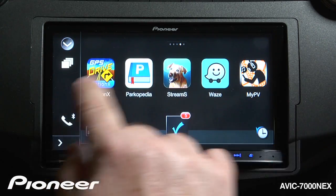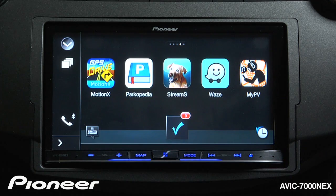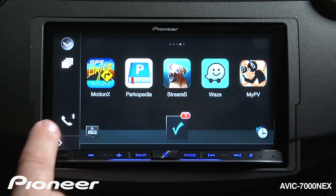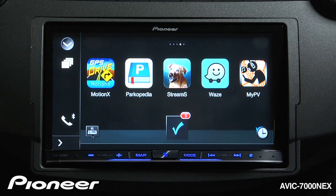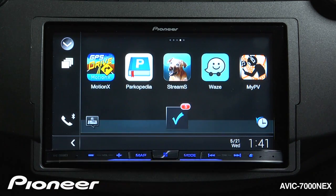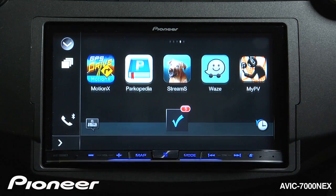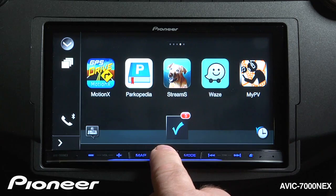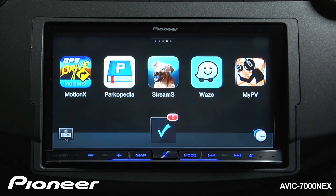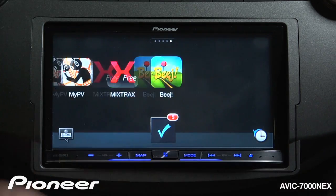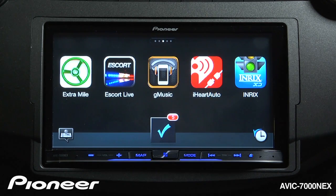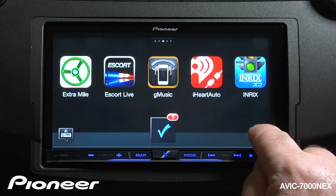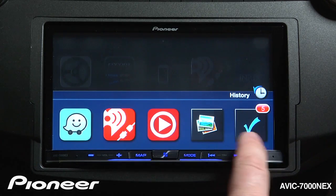I can get to my App Launcher, which is what we see on the screen right now, and I can always get to my connected phone. I can get information about the source and navigation right here. I can also scroll through my available apps and check the history of apps I've used recently.